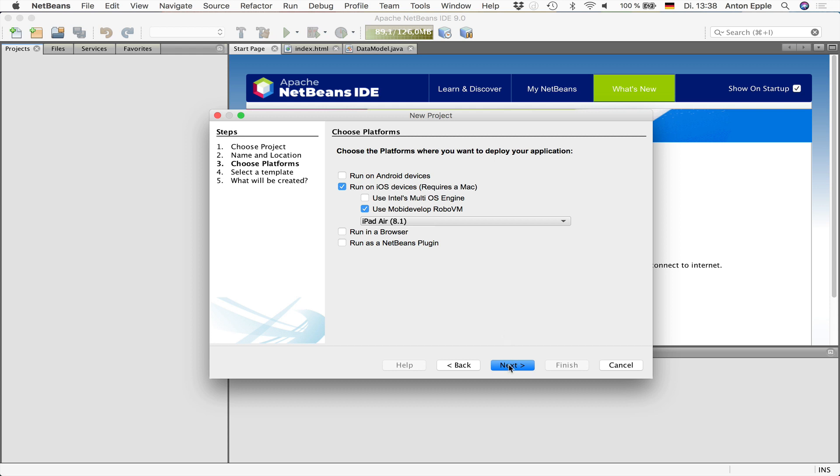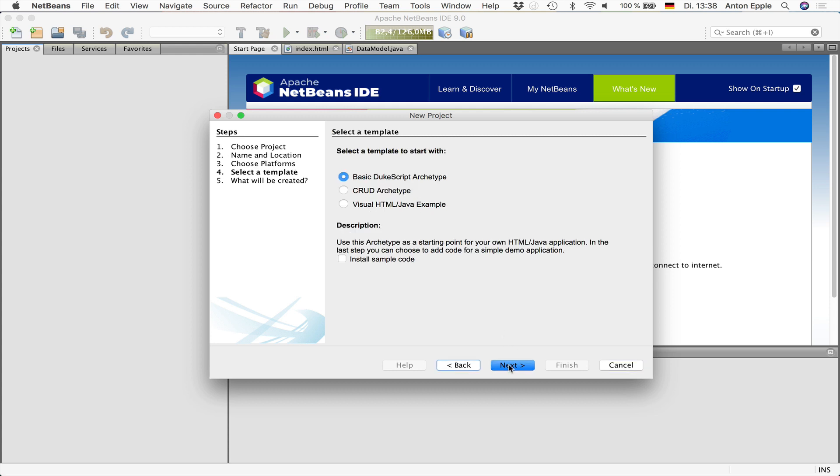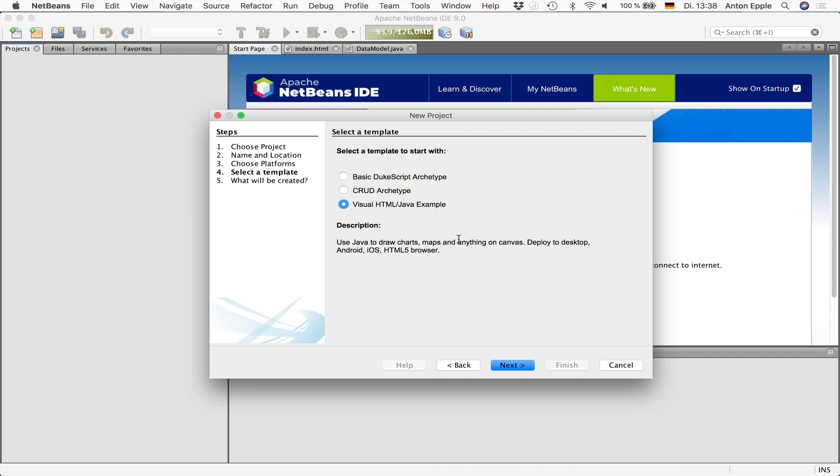In the next step, you can select a template to start with. There are three templates to choose from. A very basic one that shows you some of the features. A CRUD application that also has a server and shows you how you can share code between the client and the server. And this little client application that shows some of the APIs that are available and that you can use in your application. I'll go with that one.